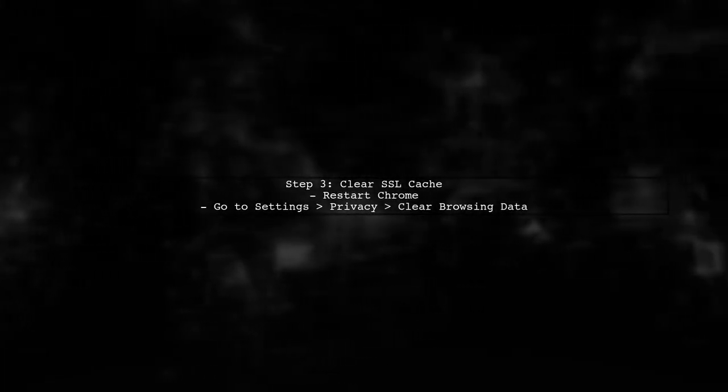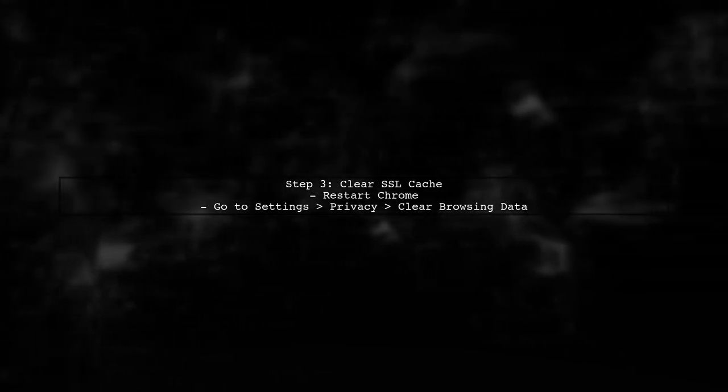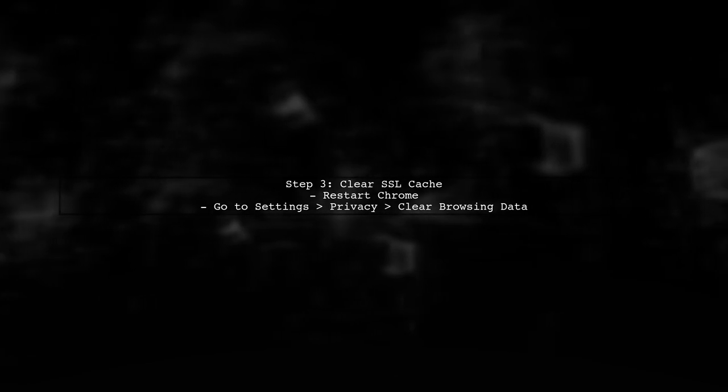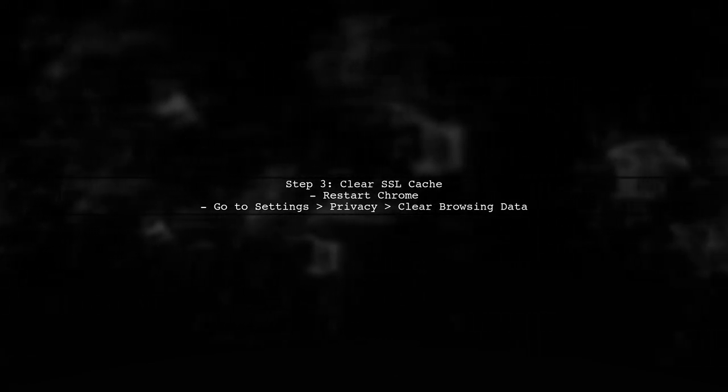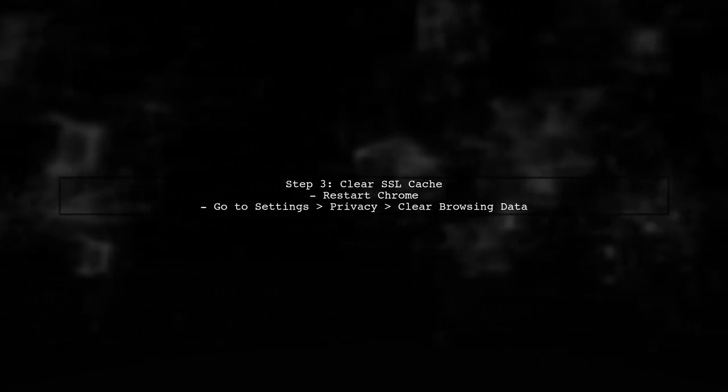Additionally, Chrome may cache SSL certificates. To clear this cache, you can try restarting Chrome or using the Clear Browsing Data option in the settings.